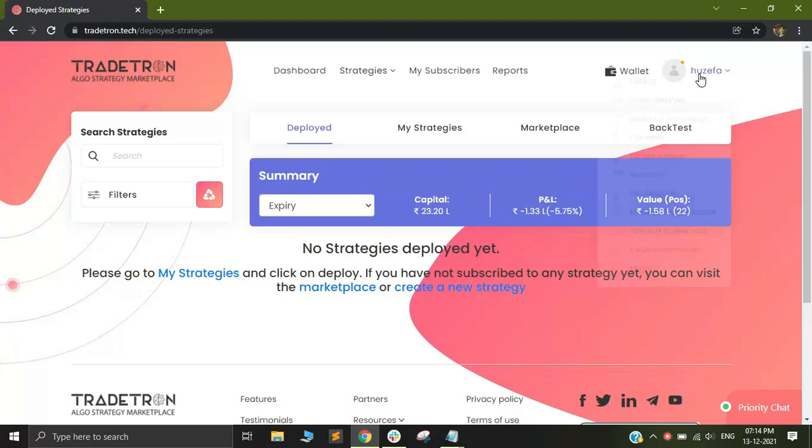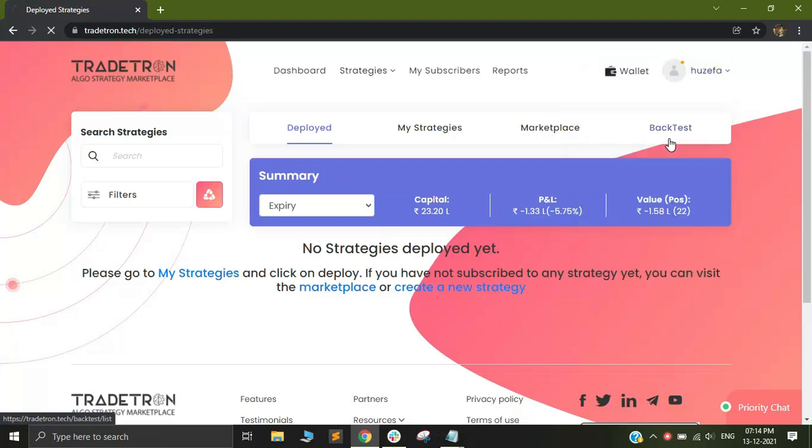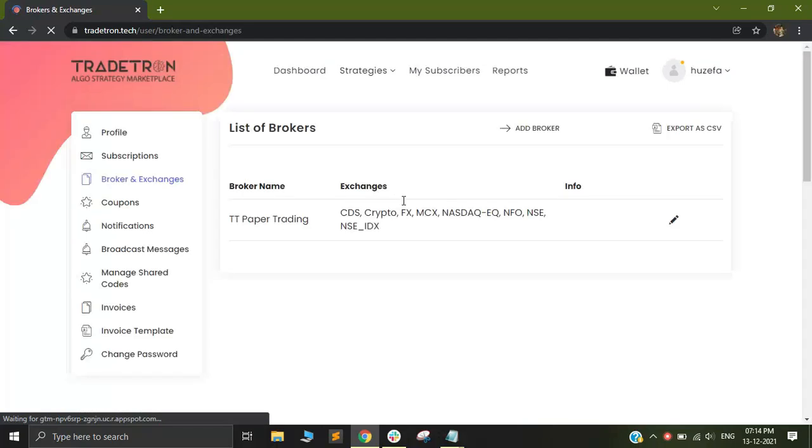Connecting any broker account is quite simple. In order to connect IIFL, just go to your name on the top right corner and go to brokers and exchanges. Out here, you will see all the different brokers that you have added.